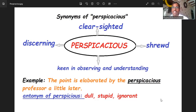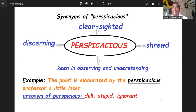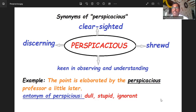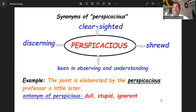On your screen you can see the synonyms: clear-sighted, cunning, shrewd, keen in observing and understanding — these are some of the synonyms of perspicacious. The antonyms are quite opposite — maybe some sort of ignorance, not taking care, and sometimes stupidness or dullness. These are the synonyms and antonyms of perspicacious.